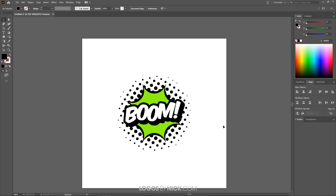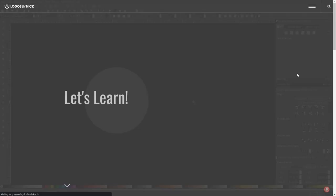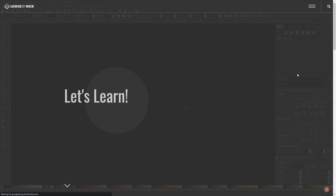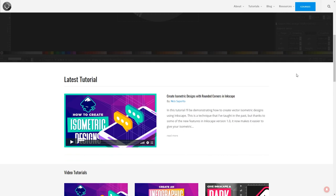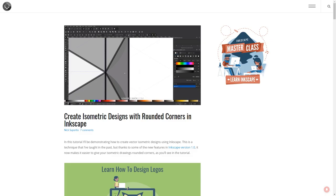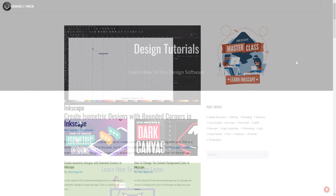Click off to deselect everything and the design is finished. That's how you can create this comic book style logo design using Adobe Illustrator. If you have any questions let me know, and thanks for watching. You can also watch all future tutorials without ads before they're uploaded to YouTube at logosbynick.com — click the red bell at the bottom of the page to get notifications. If you have any questions leave a comment below.